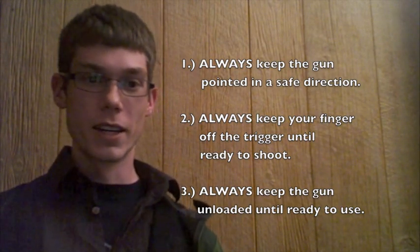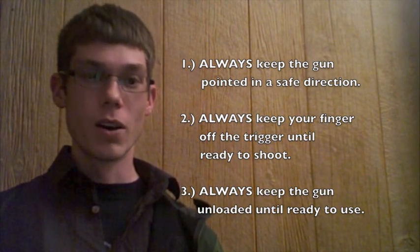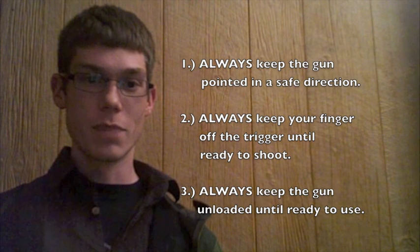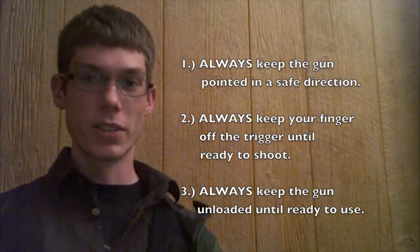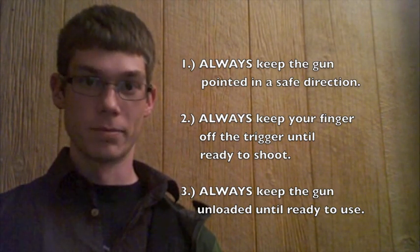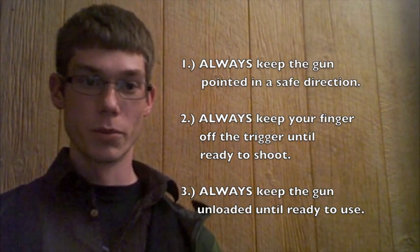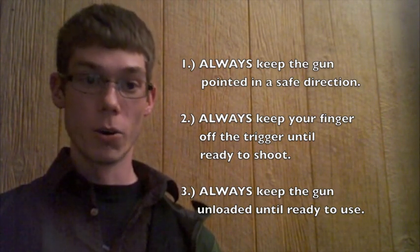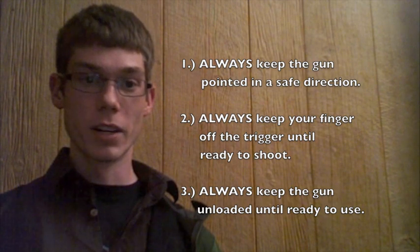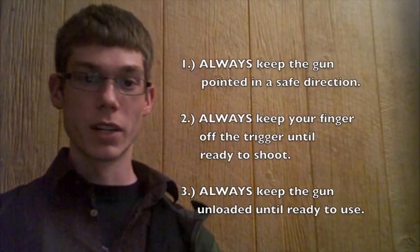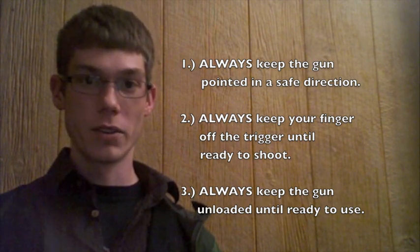The NRA: always keep the gun pointed in a safe direction. Number two, always keep your finger off the trigger until ready to shoot.